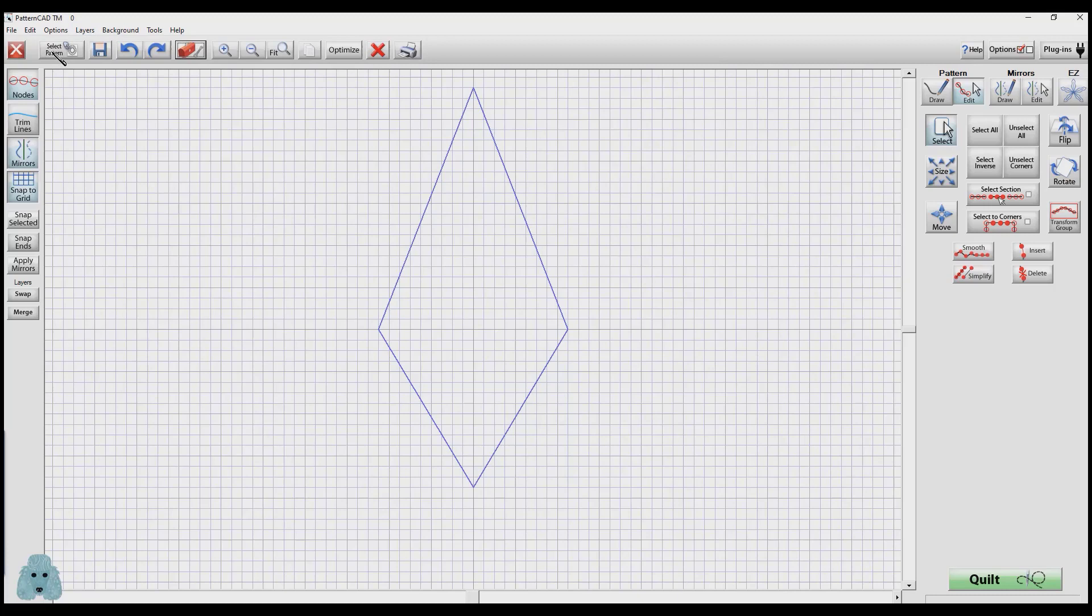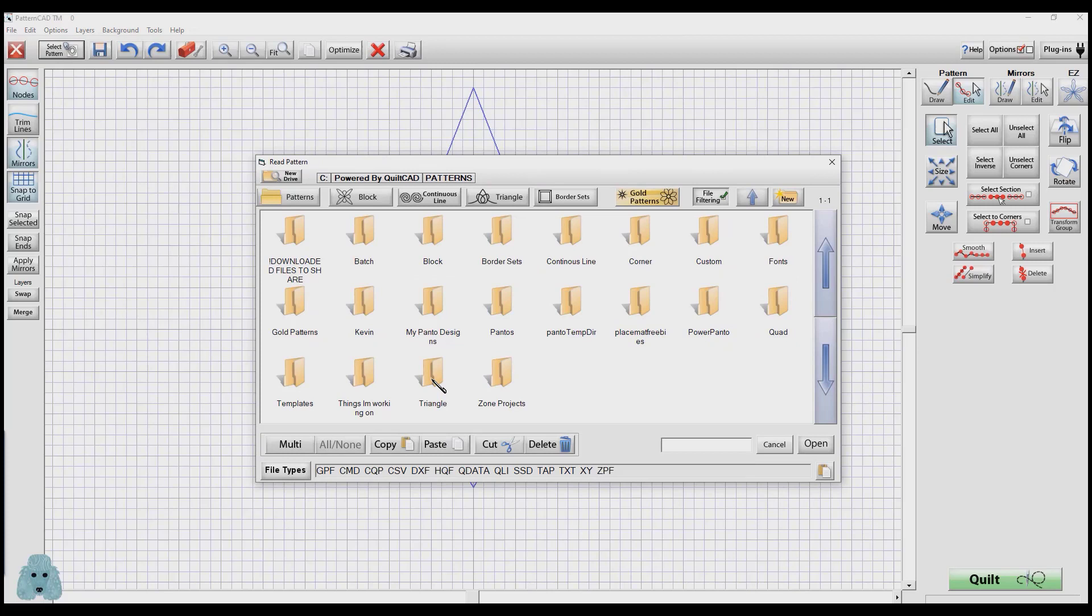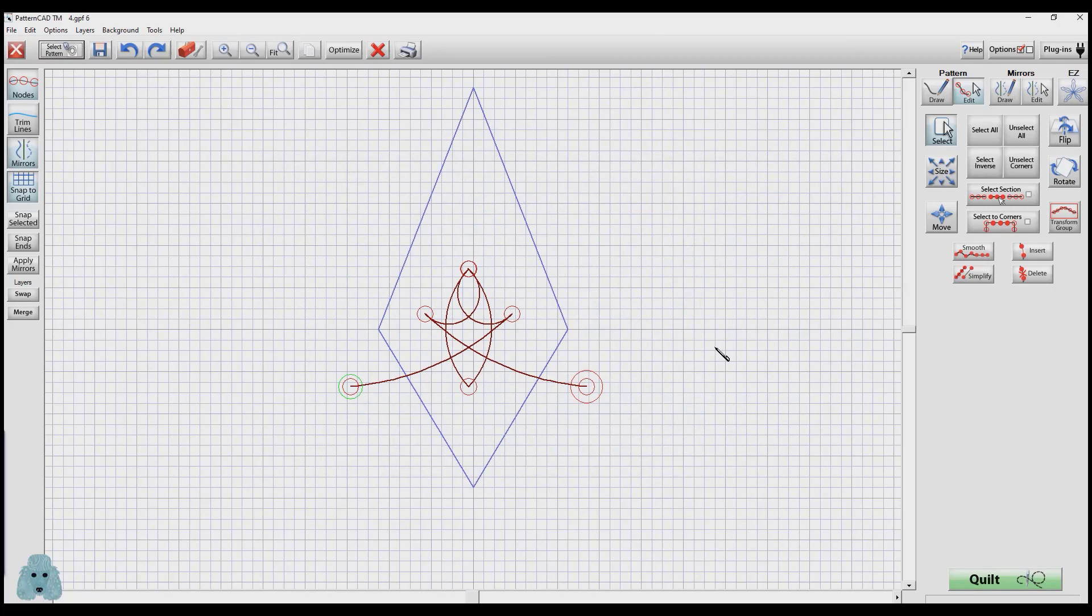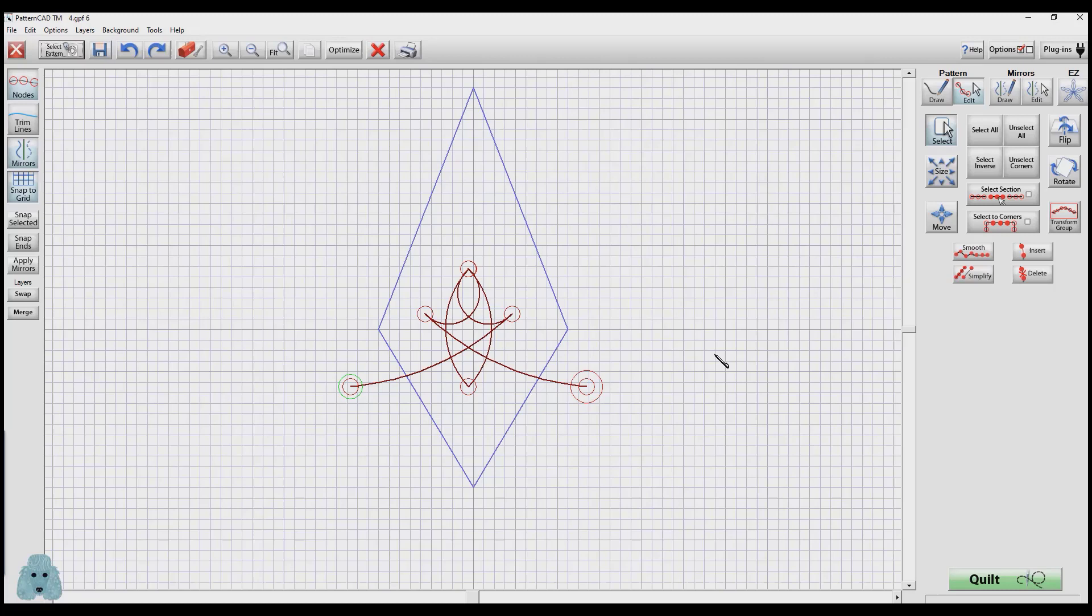I'm going to select a pattern. Go to Patterns, and I want to go to the Triangle folder. GPF was the design that she wanted to put inside of the spine. As you can see, it doesn't exactly fit. And it doesn't really matter what size it is right now, because after I create the design inside of the template, when I get ready to place that on my quilt, I will be sizing it then.